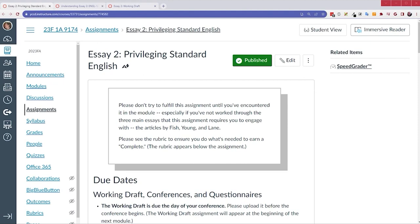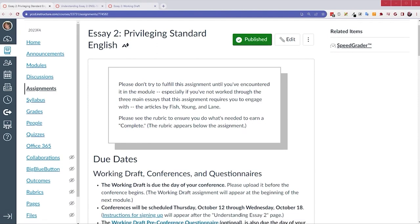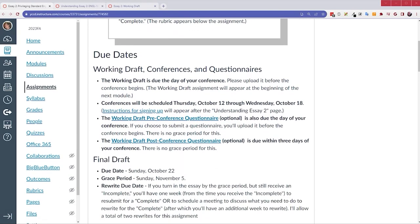So let's look at the assignment. I don't want to spend too much time in the due dates section, but there are a few things I want to draw your attention to. So first, let's talk about working drafts. If you attended the first working draft, I hope you see it's helpful. Let me go to the syllabus really quickly.